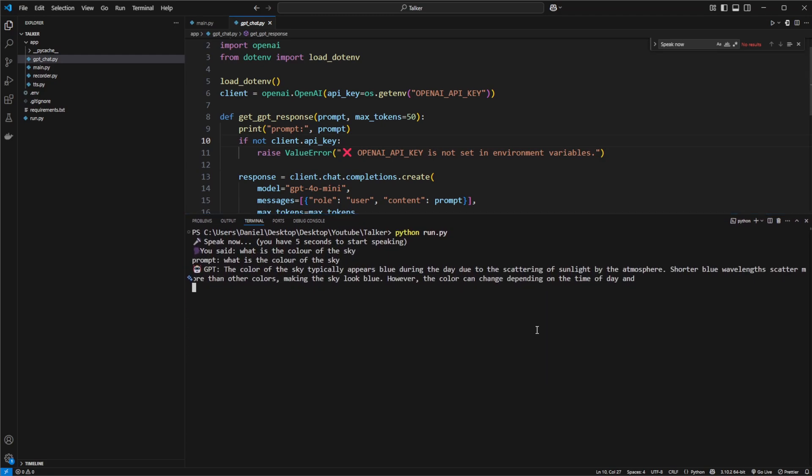The color of the sky typically appears blue during the day due to the scattering of sunlight by the atmosphere. Shorter blue wavelengths scatter more than other colors, making the sky look blue. However, the color can change depending on the time of day and...